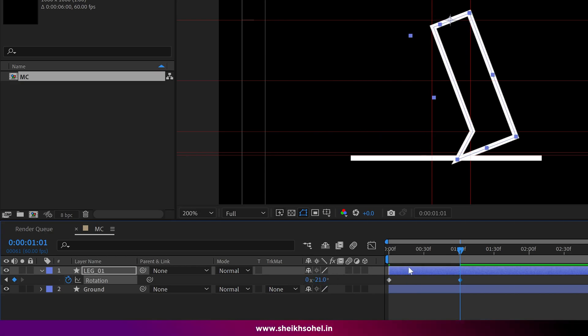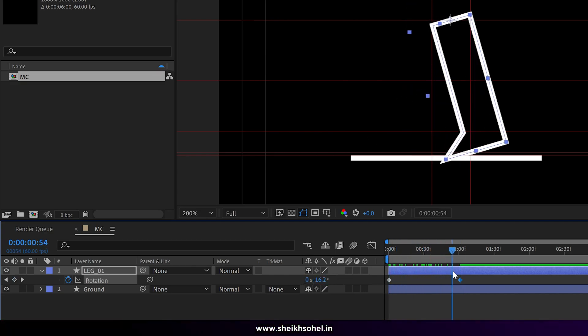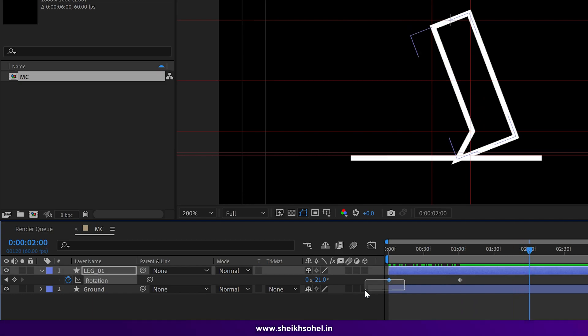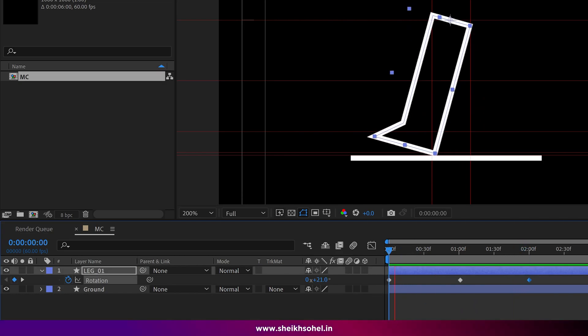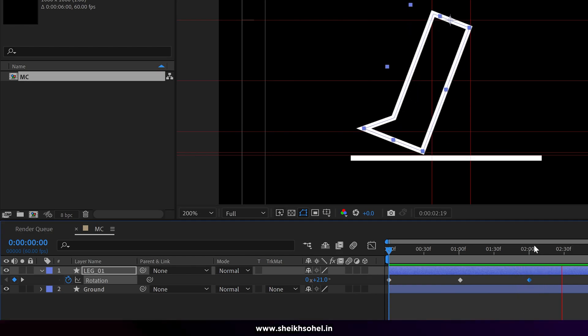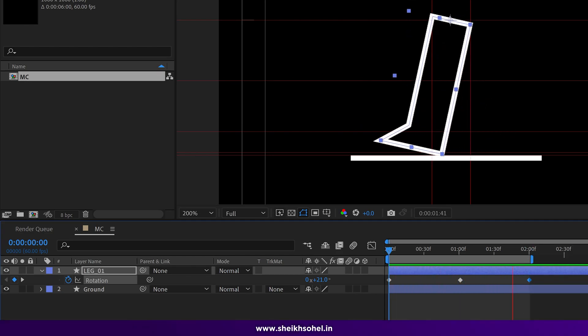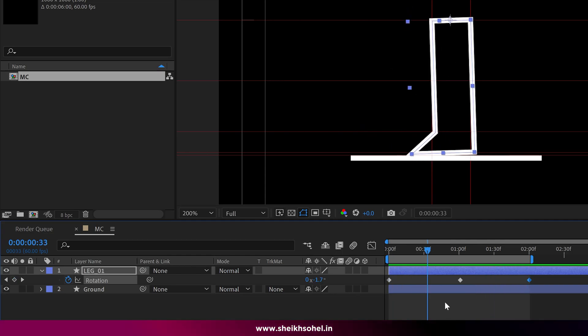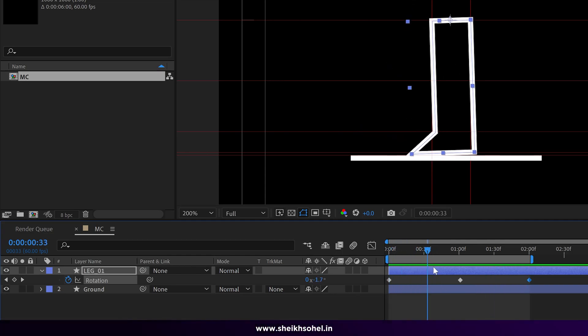Finally go to two seconds and add keyframe with a 21 degree value or you can simply copy the first keyframe and paste it here. Check the RAM preview how it looks like. We have completed the first step in creating the walk cycle.